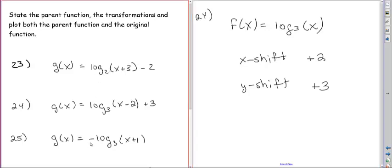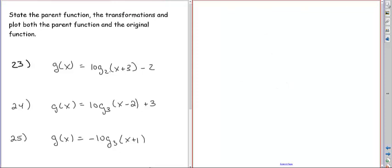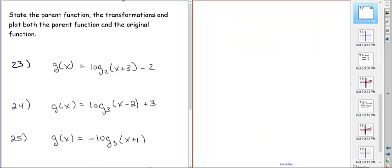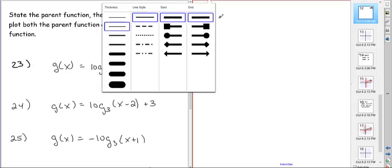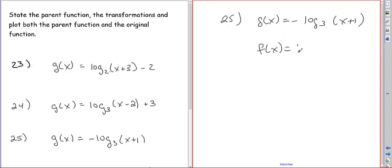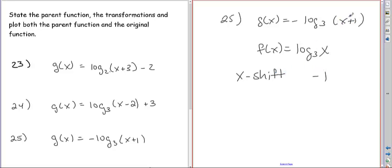The next one is going to have an x-axis reflection and an x shift. For problem 25, g of x is negative log base 3 of x plus 1. So my parent function is log base 3 of x. The two transformations are: an x shift of negative 1 because we have x plus 1 in the argument, a y shift of 0 because there's nothing added on the end, and an x-axis reflection.